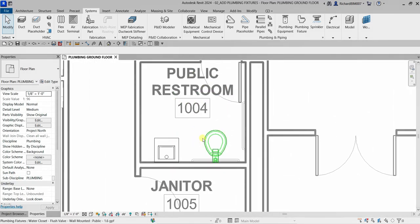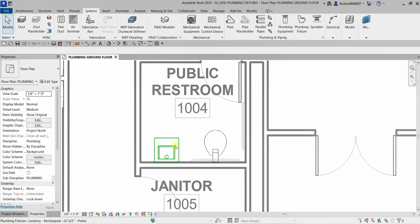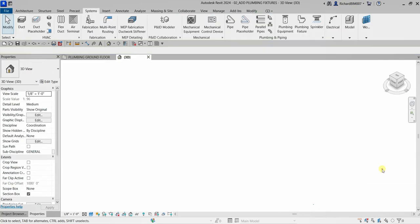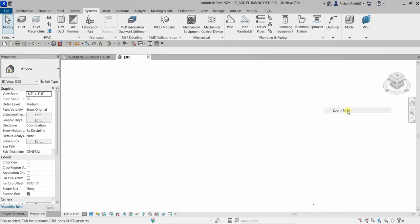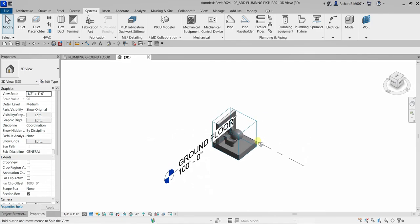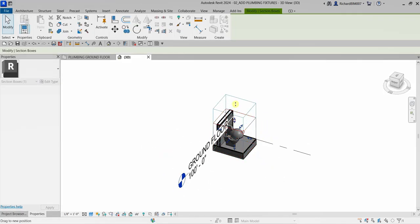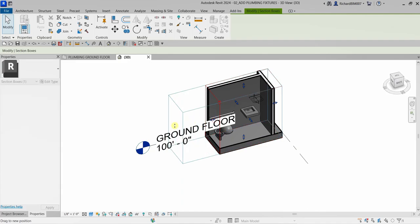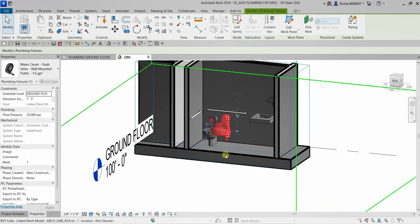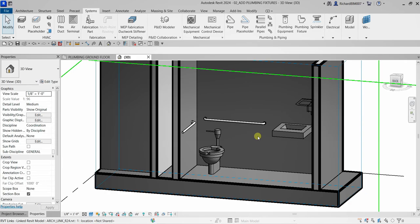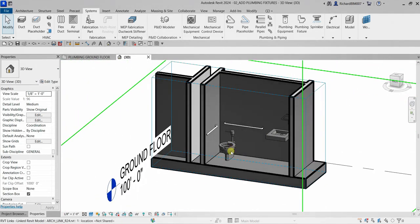To view both plumbing fixtures in 3D, click one fixture, then click Selection Box. Right-click and zoom to fit. Hold Shift and your middle mouse button to orbit and see how everything looks. I'll select and delete the extra family that appeared here.